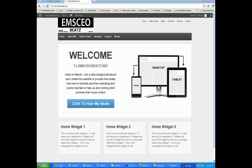Welcome back to another installment of how to build your own WordPress website. So this is what I'm going to do. In this video, what we're going to discuss is how to customize your website.